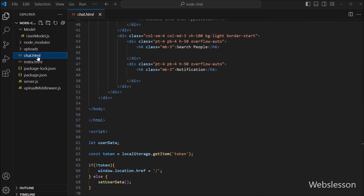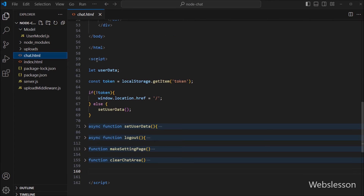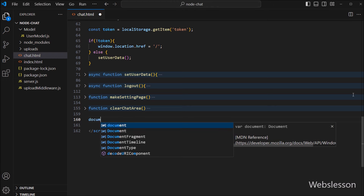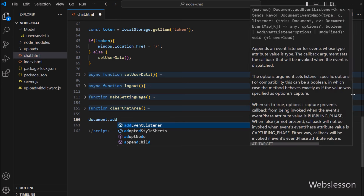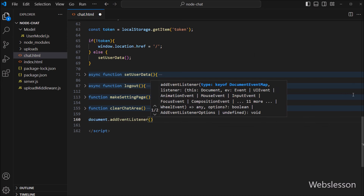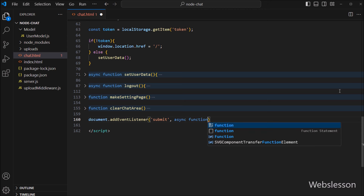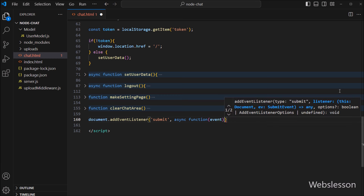So we have gone to chat.html file and under this file, we have gone to the JavaScript code part. And here we have to write document.addEventListener method with two parameters. In the first parameter, we have to write the submit event, and in the second parameter, we have to write an asynchronous callback function with an event variable as argument. So this code will handle all submit form events.